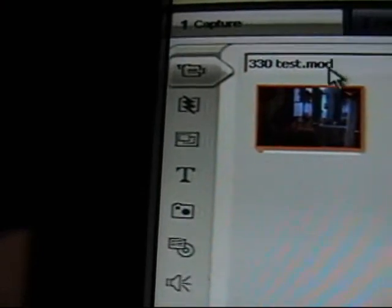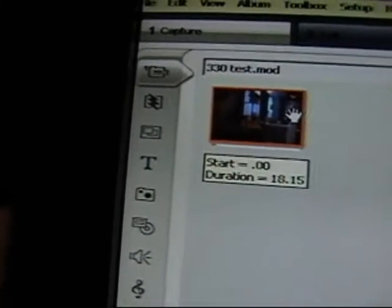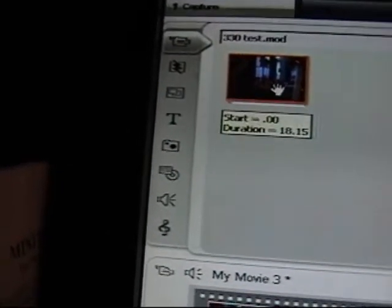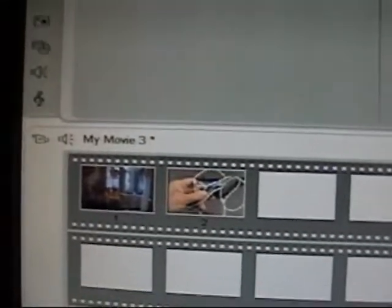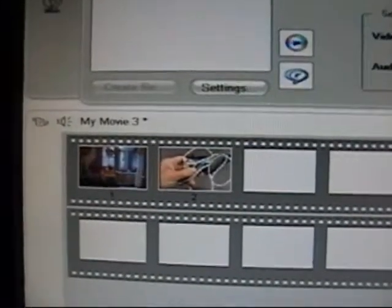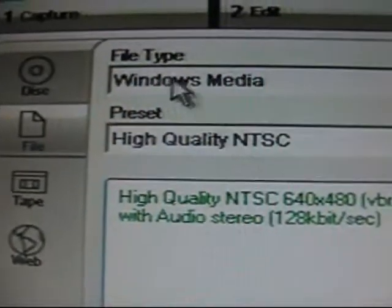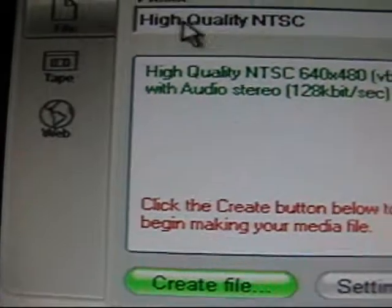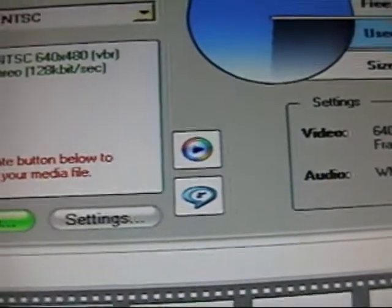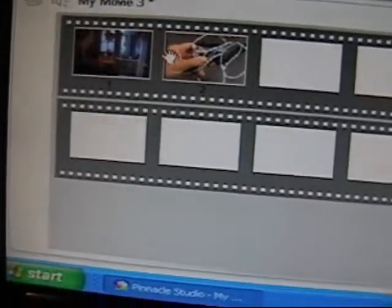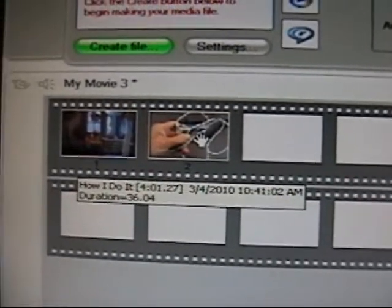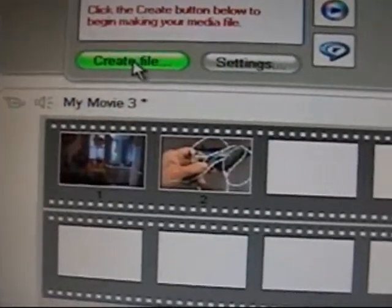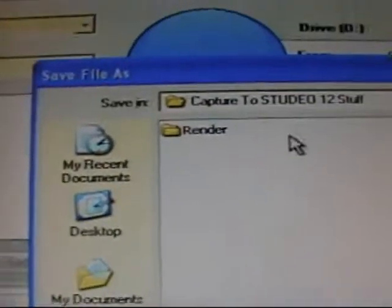I have to name them, leaving the MOD extension alone. I have to name them so I can find them. The Pinnacle program, when you're ready to make the movie, this is where I set it. Windows Media, high quality. Right now there's only these two frames up here. This video right now is 18 minutes long. We're going to do a lot of chopping on this thing. But when I'm ready to convert it, I'll hit the convert.